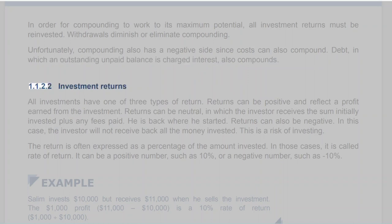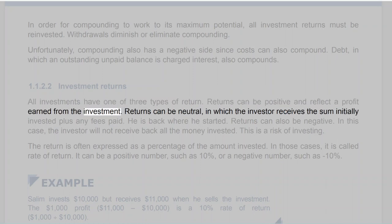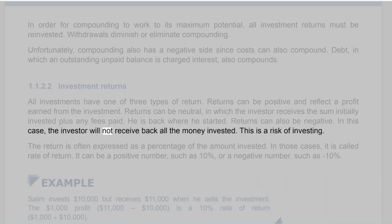Section 1.1.2.2: Investment Returns. All investments have one of three types of return. Returns can be positive and reflect a profit earned from the investment. Returns can be neutral, in which the investor receives the sum initially invested plus any fees paid — he is back where he started. Returns can also be negative; in this case, the investor will not receive back all the money invested. This is a risk of investing.